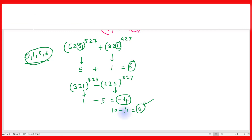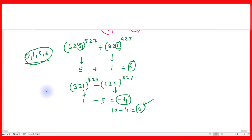So friends, here we have seen: if the unit place digit of the number is 0, 1, 5, or 6, then the unit place digit of the result will remain unchanged.